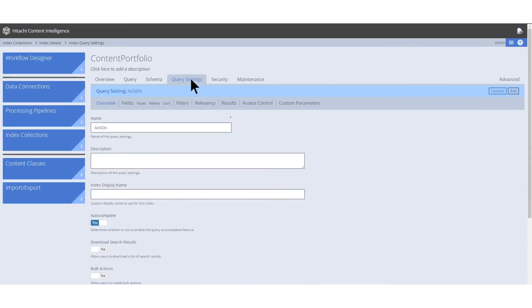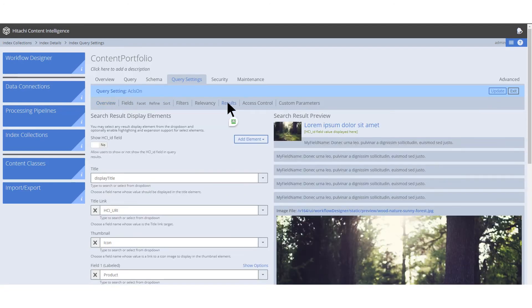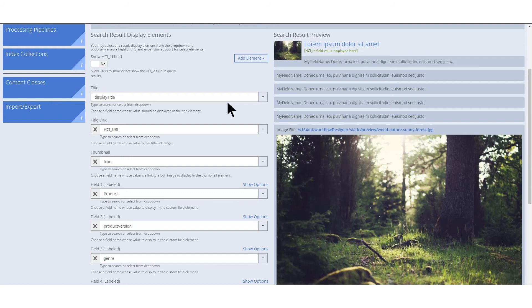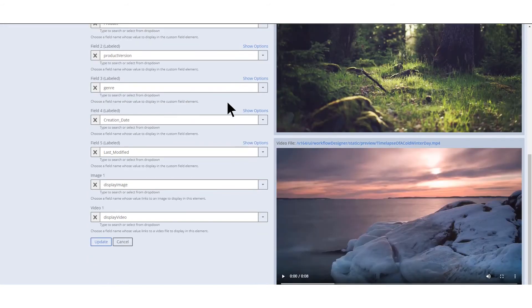All of these previews are set up from within the query settings of the index collection. These settings determine what information is used by the search app to display search results. In the results tab of the query settings, you will notice the display image and display video values assigned to the results fields. These fields are then paired with the data returned from the image and video pipelines we've created.